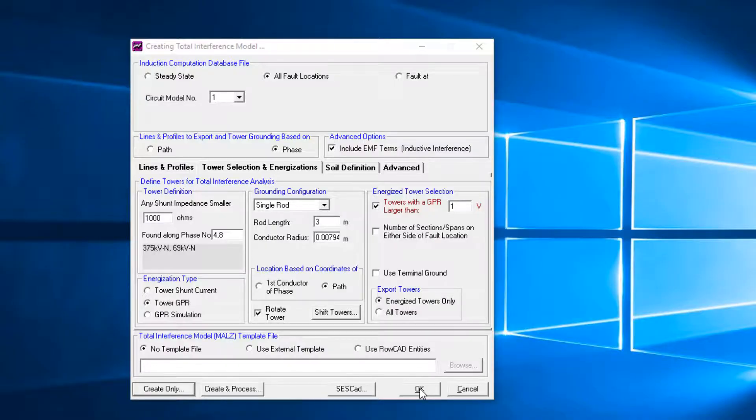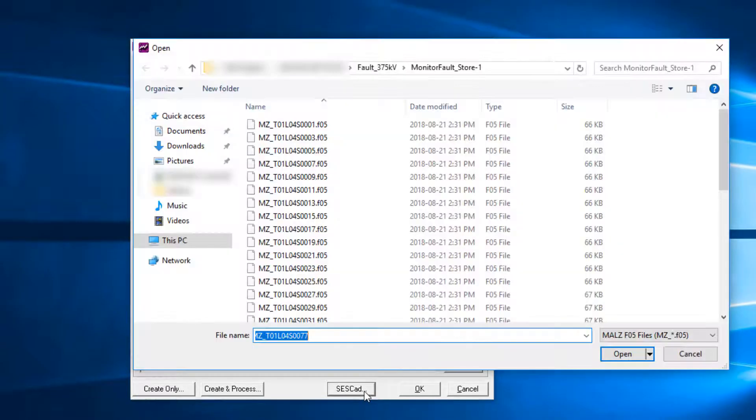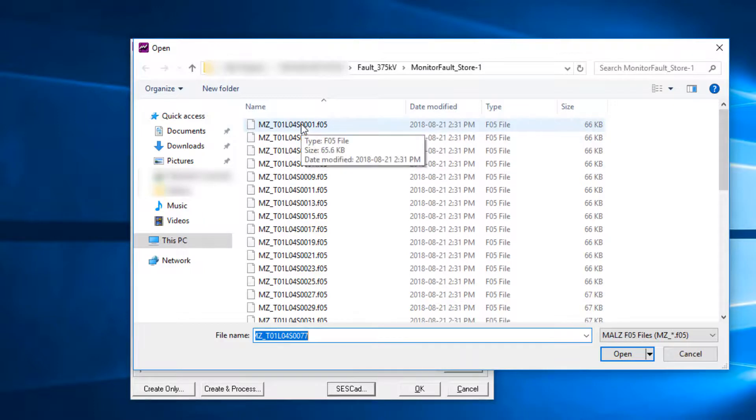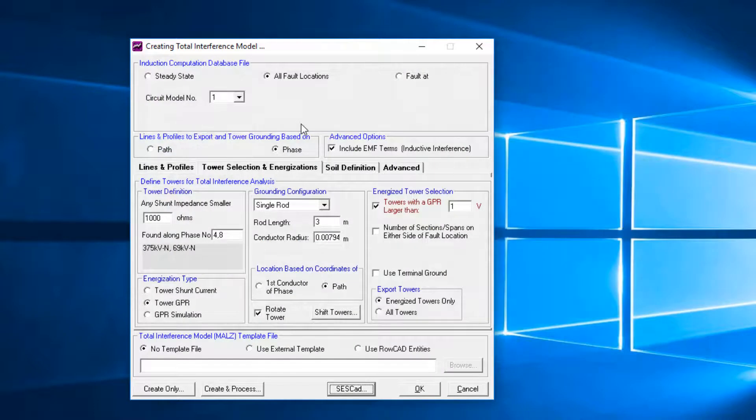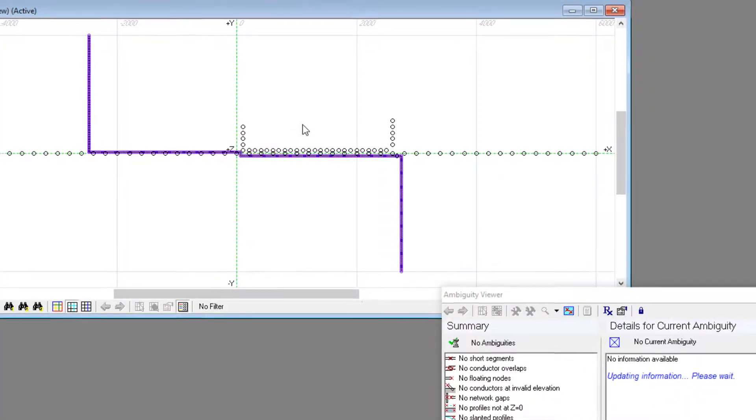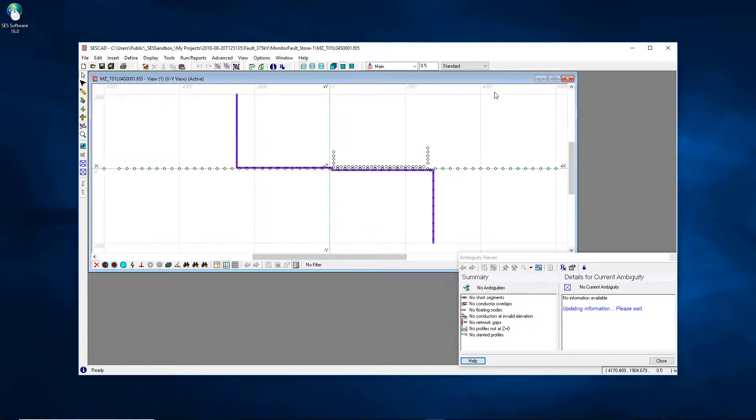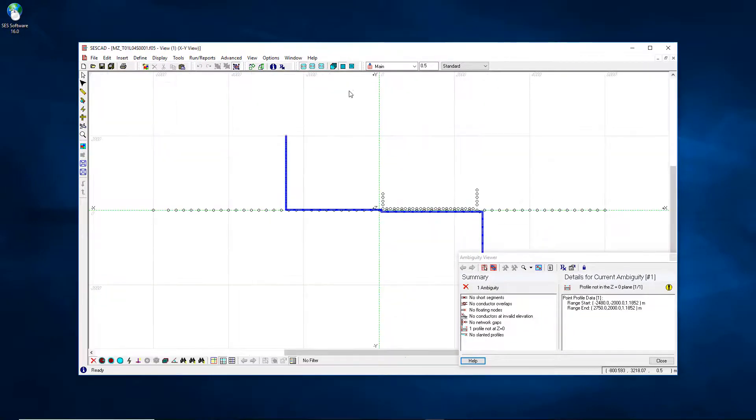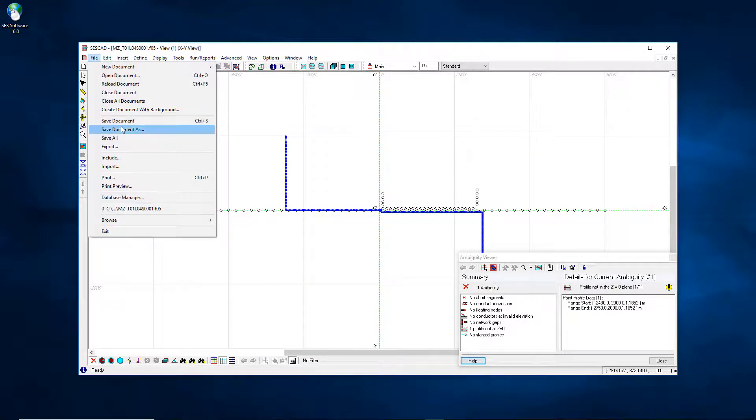The total interference MALS models do not yet include the substation and the valve grid. We need to include them by using a template file. Using SESCAD, open one of the MALS files found in the MonitorFilesStore1 folder of the scenario.